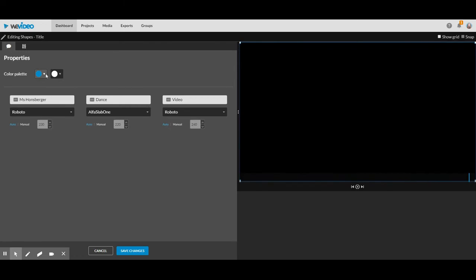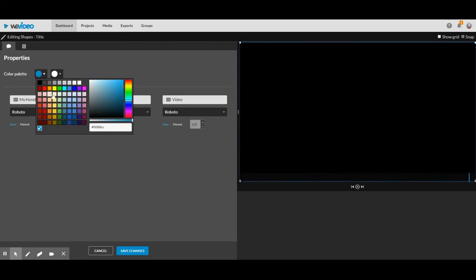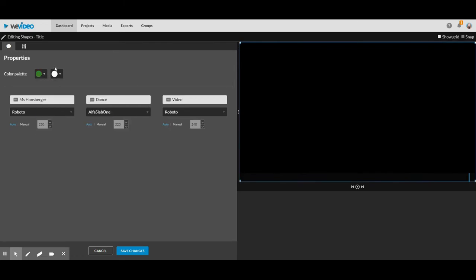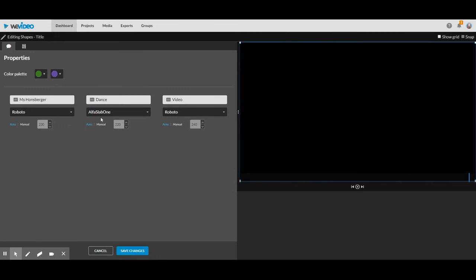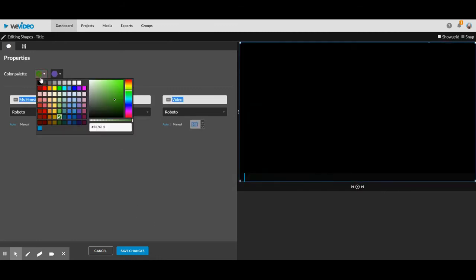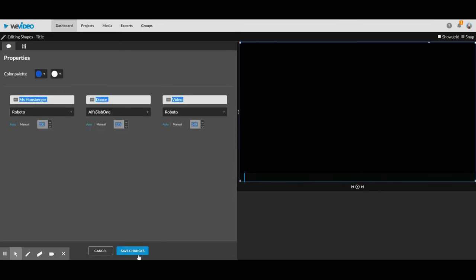So I can change the colors around if I like, I can change the background color. There's lots of different ways you can customize this. I do like the blue and white.